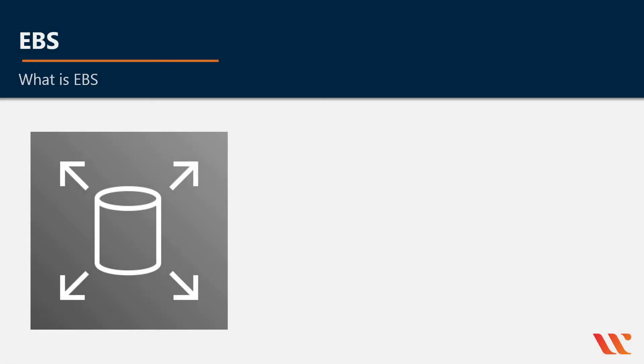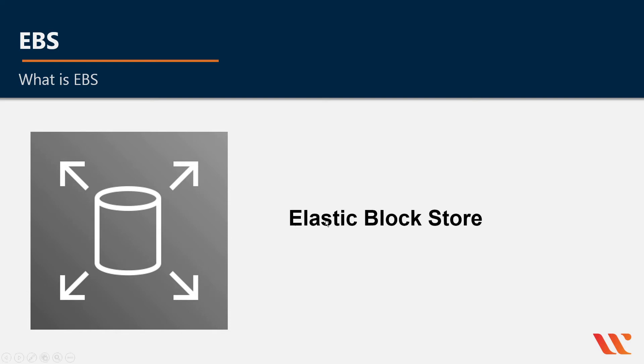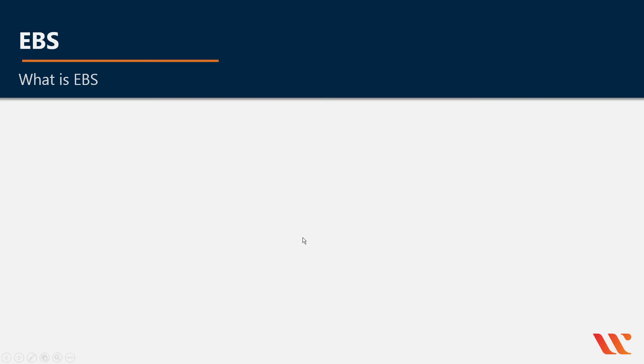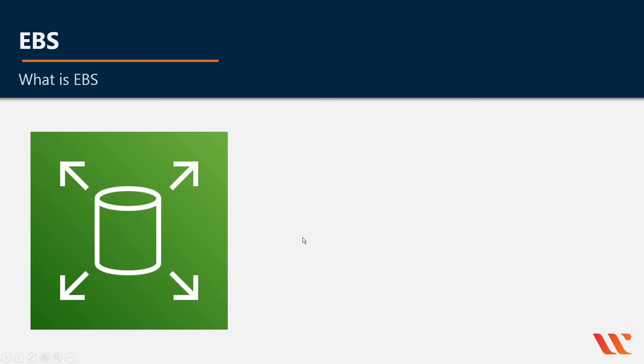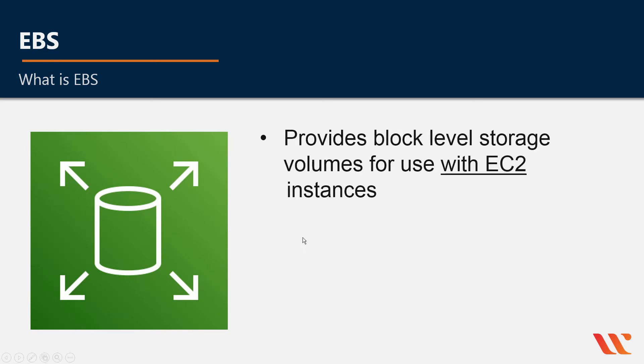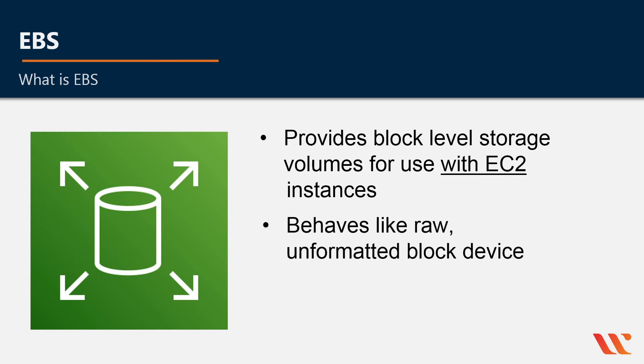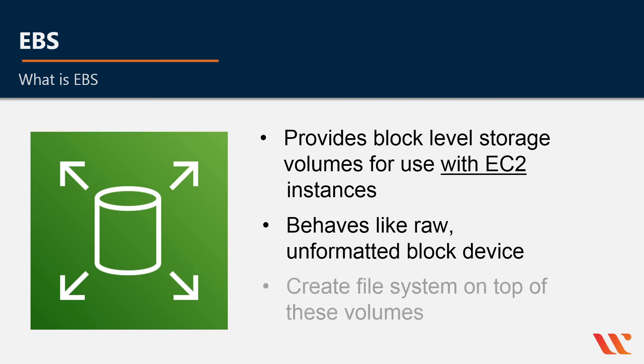The next type of storage we're going to talk about is EBS. What is EBS? It stands for Elastic Block Store. EBS provides block level storage for use with EC2 instances. It behaves like a raw, unformatted block device. So unlike S3 on EBS, you would create a file system on top of these volumes.